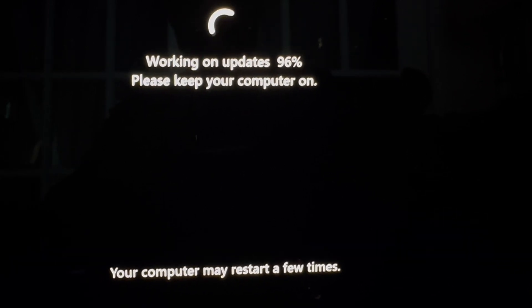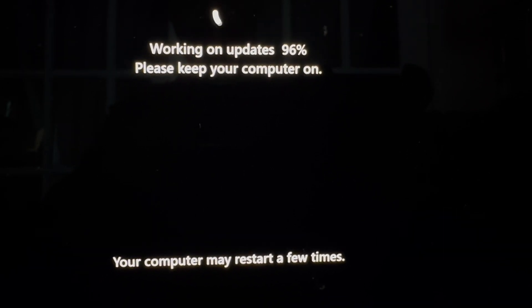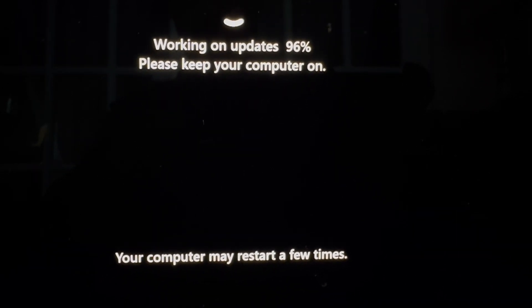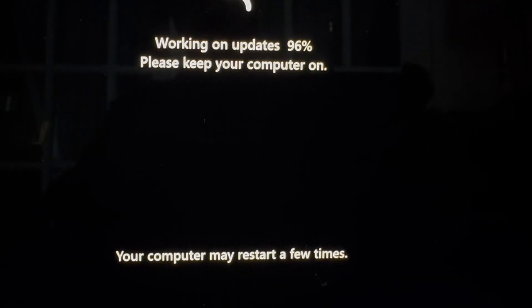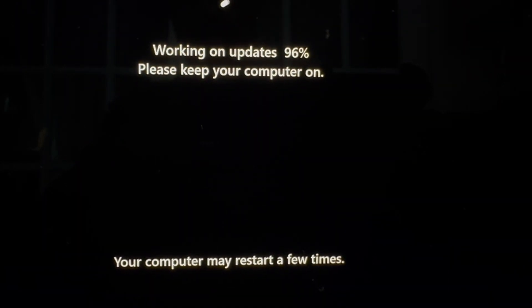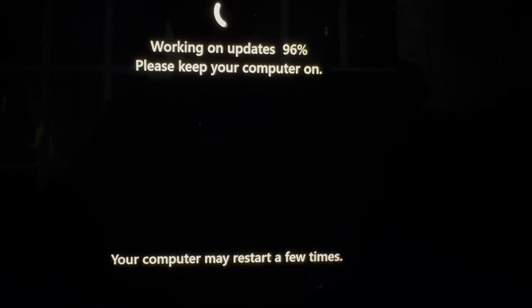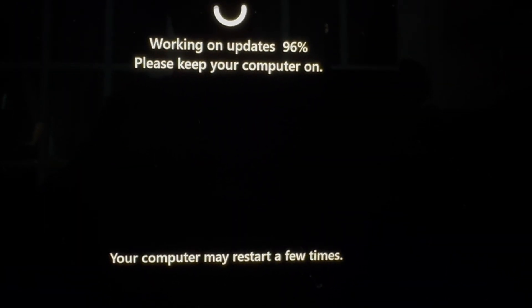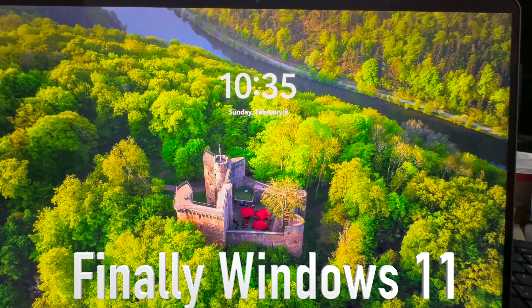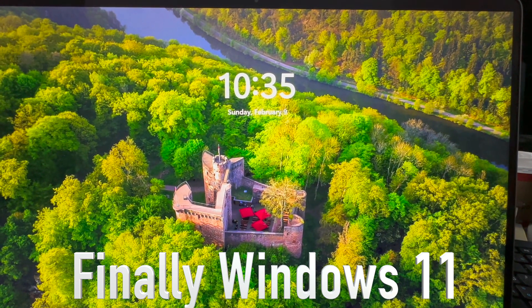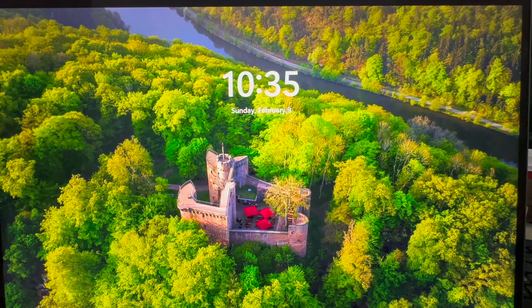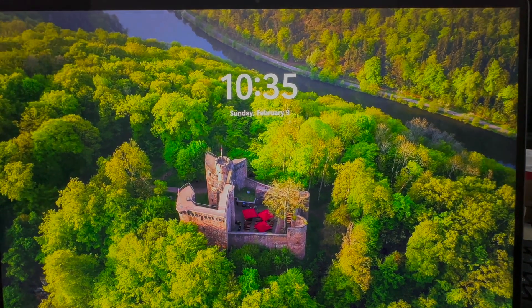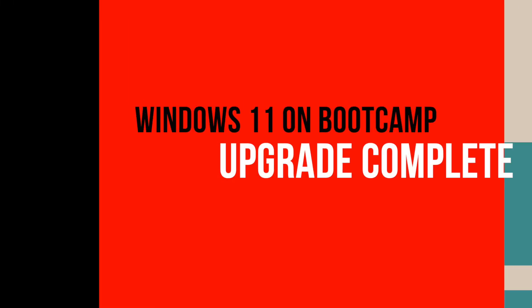The screen will go blank as seen here, and don't forget to hold the Option key to reboot back into Windows when it restarts. And finally, we have Windows 11 installed on Boot Camp, but it is the Windows 11 server.